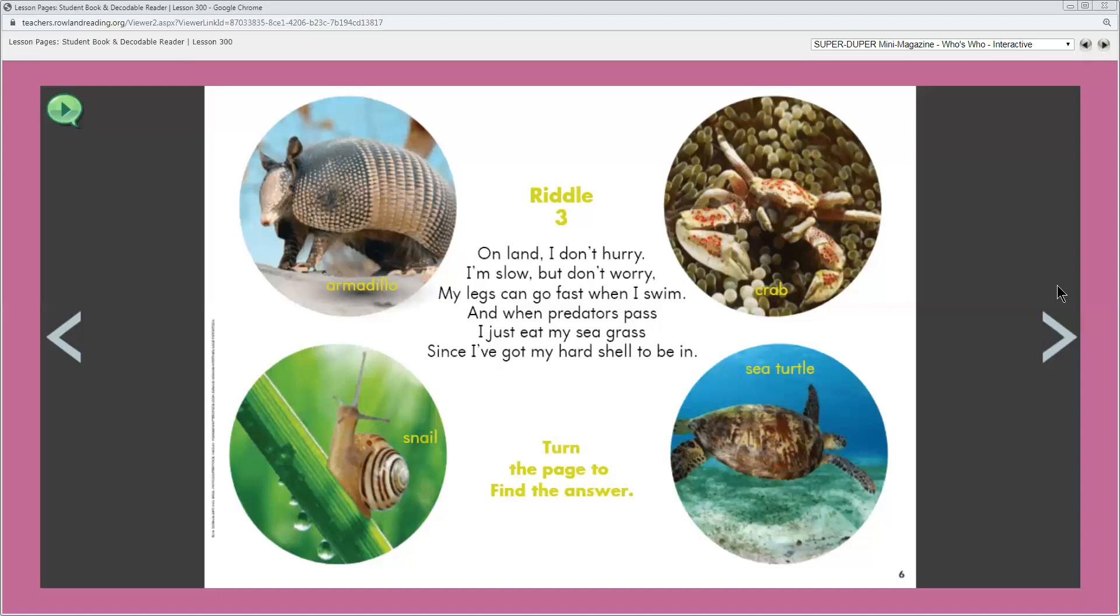How do you know? So the crab and sea turtle can swim. The picture shows them in the water. This is a tricky riddle. Can you figure out the answer? Which animal is the riddle about?